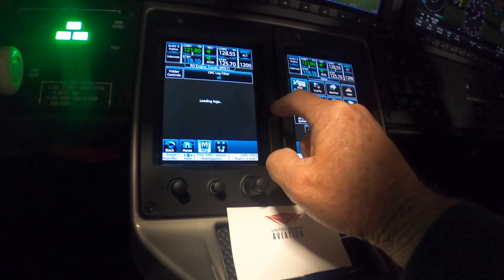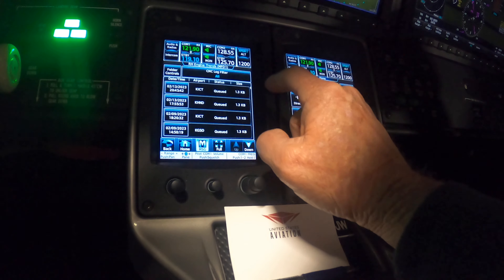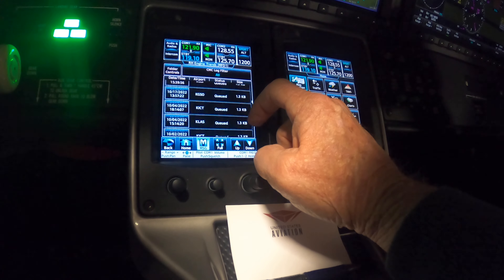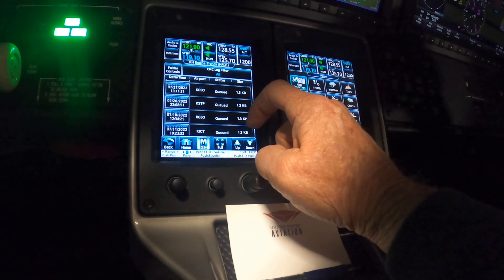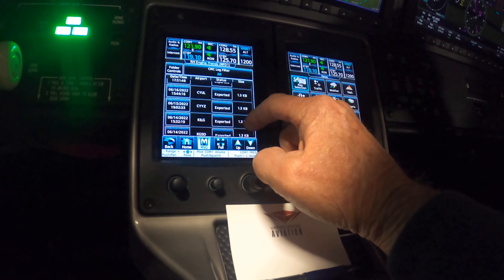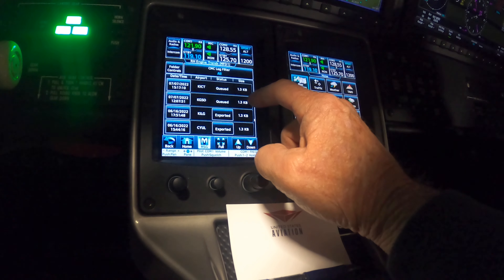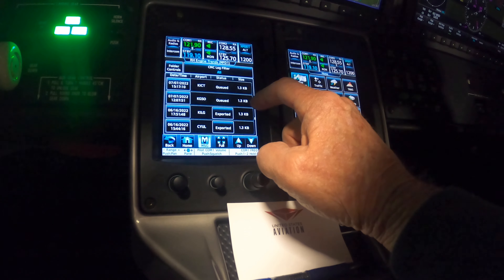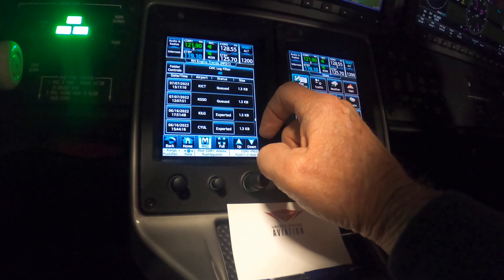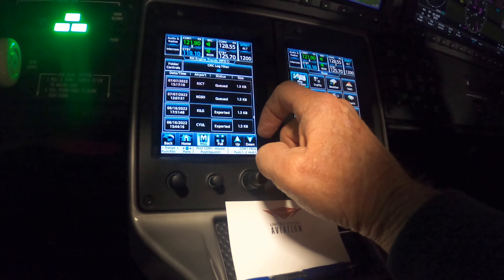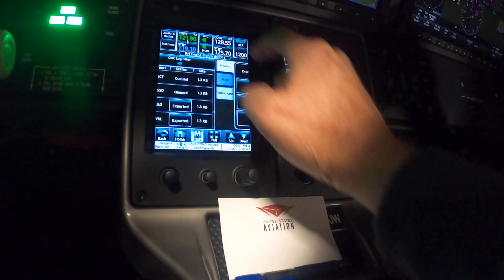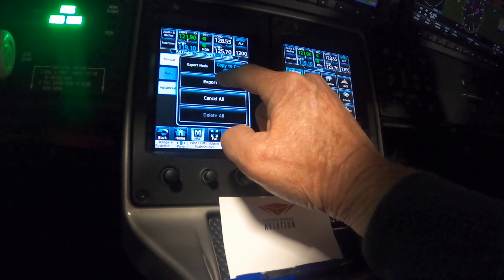Now we'll do right-hand trends. Let's go down and see — they're all queried, so let's see if they're going to start exporting. I don't think it's going to do anything until I tell it to. Let's go to Folder Controls and select Export All.